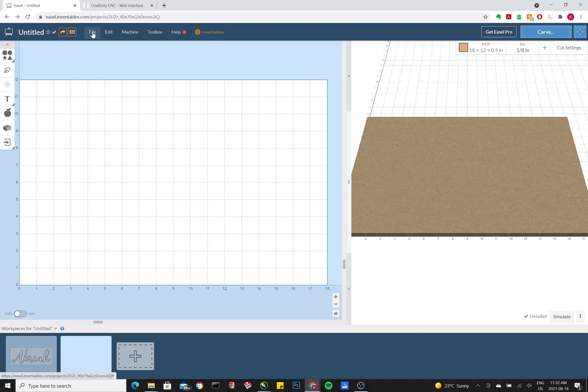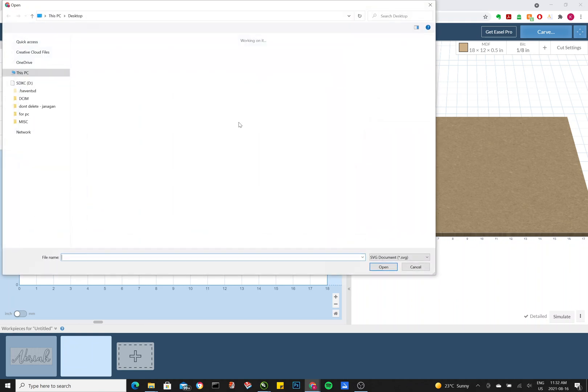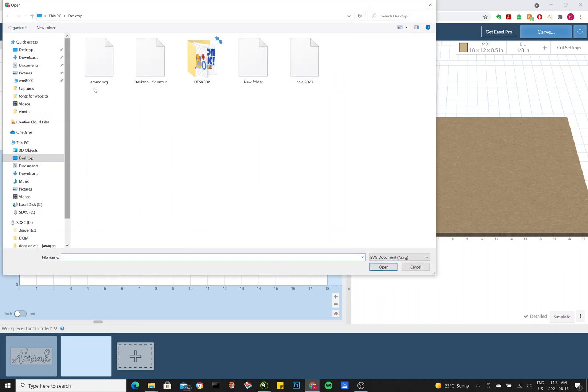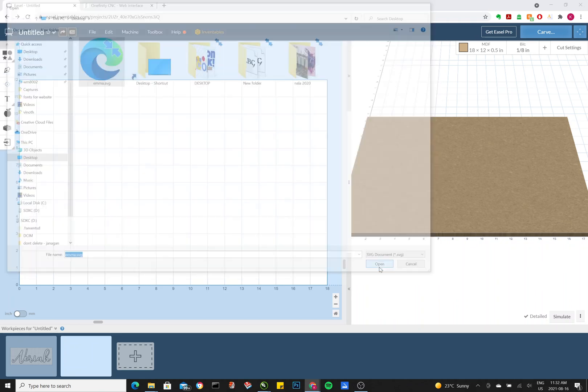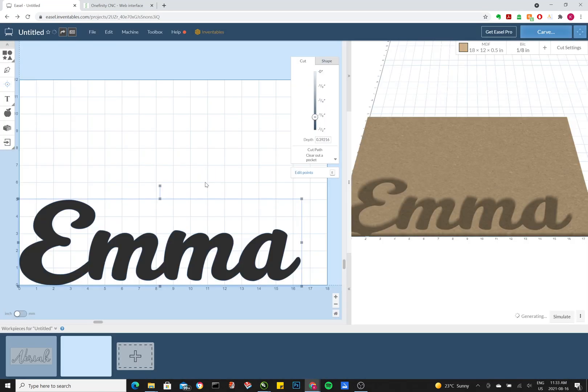So to import your file, you want to go to File, Import SVG. Find your file, click Open. Boom, there it is.